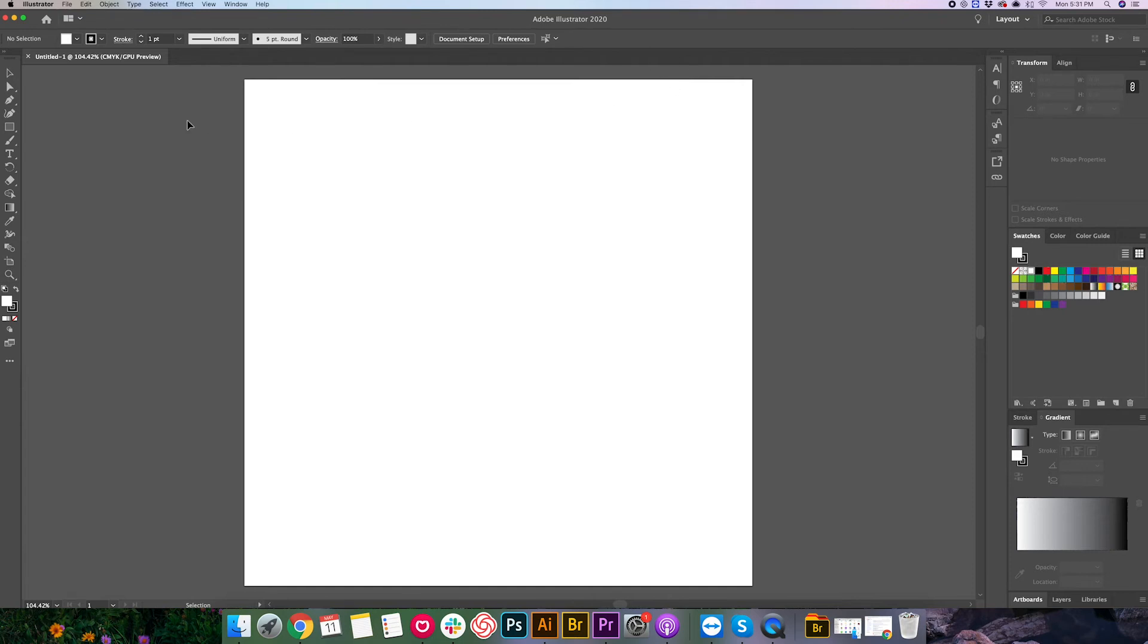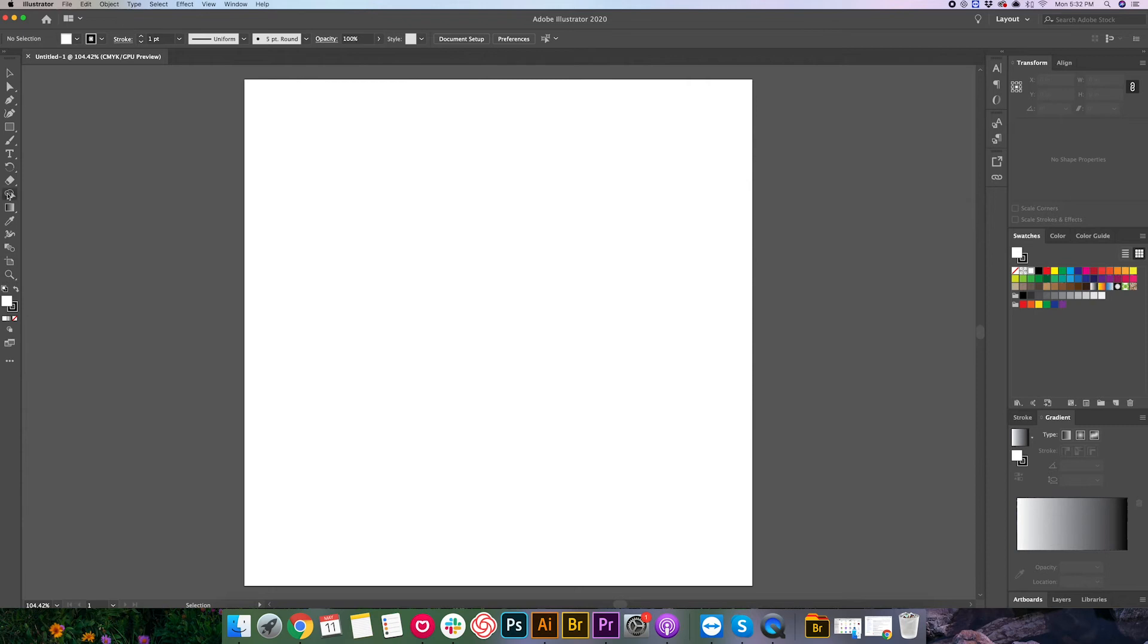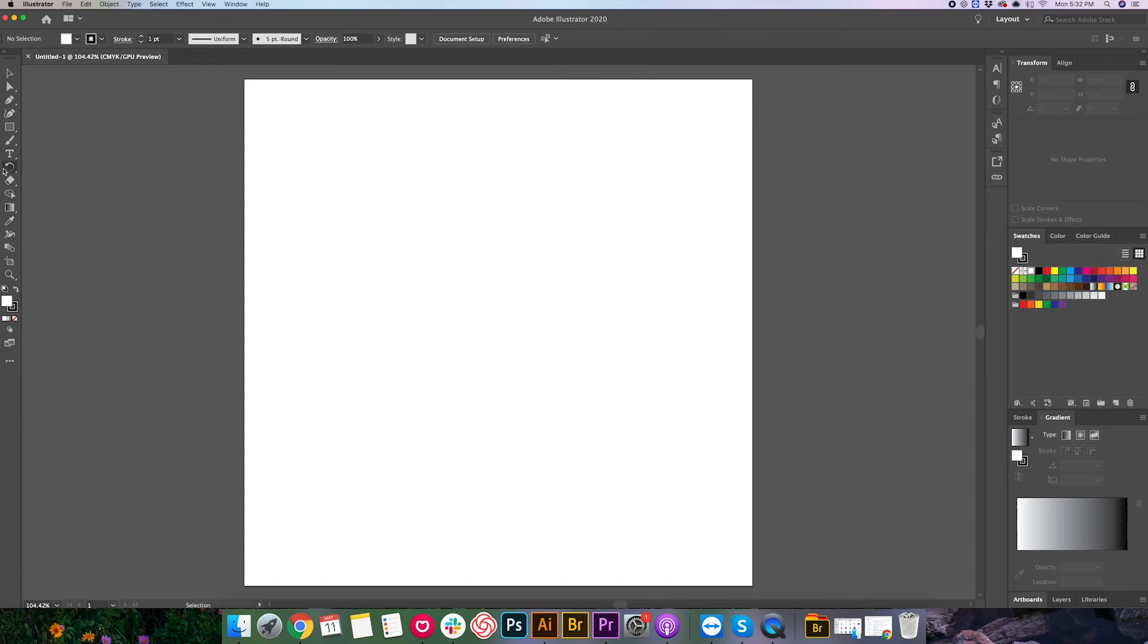Alright, so in Illustrator you're gonna have three main kind of places where your tools and effects and different features you're gonna be using live. On the left here you have your main toolbar. This is where all of your primary tools are, things like the text tool, the pen tool, your selection tool here. And these are all things that we'll be going over throughout the course of this series.